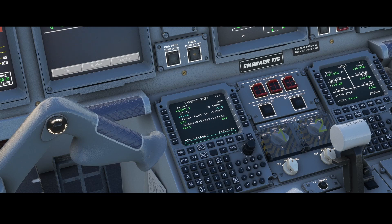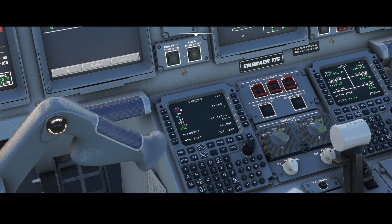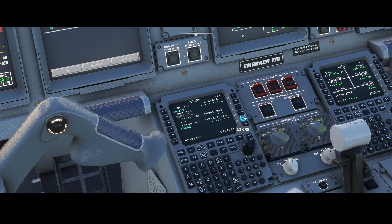From the PERF index you can go to the takeoff page, which allows you to see and adjust V1, V2, VFS, and VFR. All those values are automatically calculated. The flaps setting is pulled from the flaps page we just set in the PERF init page. The takeoff trim is also automatically calculated based on the flap settings. In our case the pitch has been set to 10 and all the V-speeds have been calculated, so we're good to go.